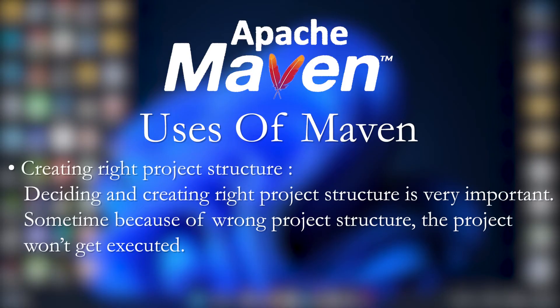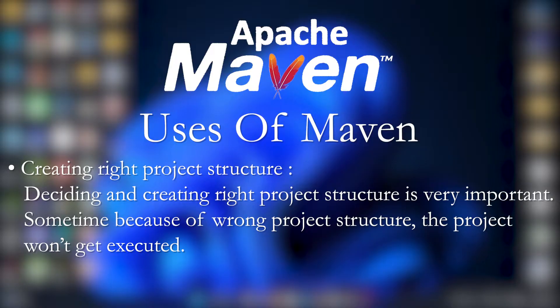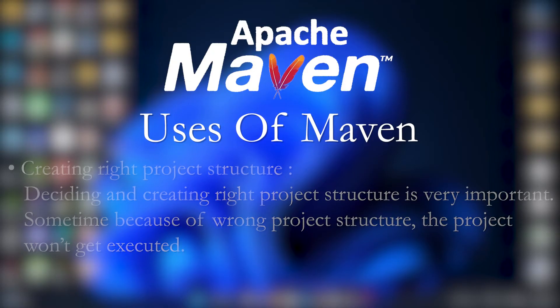Maven is used to create the right project structure. Deciding and creating the right project structure is very important because sometimes because of wrong project structure, the project won't get executed. This is where Maven is helpful to us.